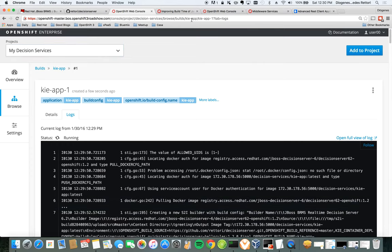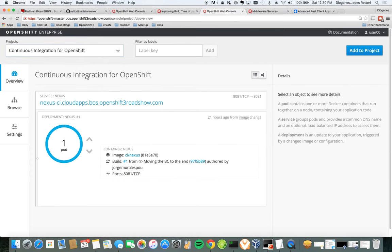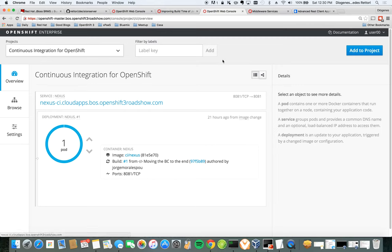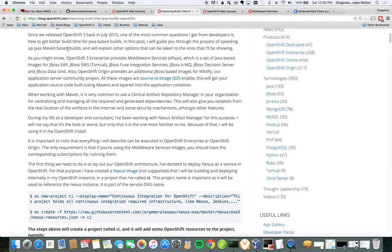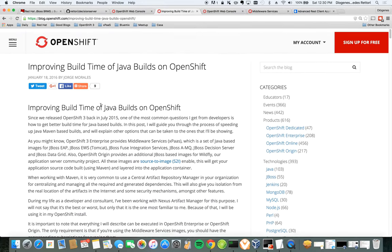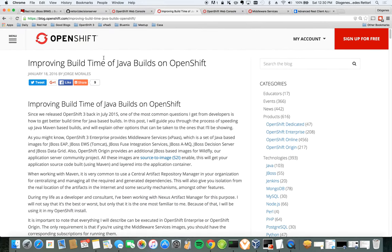And I have a Maven proxy configured here on OpenShift, which is in this project here. I configured this Maven proxy using instructions from this blog post, which says improving build time of Java builds on OpenShift. I follow the process in the blog, and now I have my Nexus proxy configured and working properly.